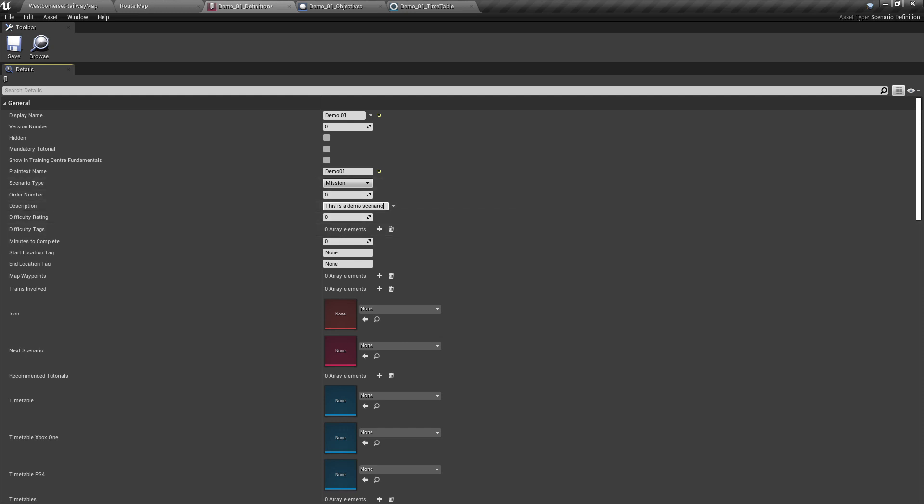Difficulty is a rating from one to five on how difficult the scenario is. This number corresponds to the boxes to the right of a scenario name in the game user interface. Setting this to one gives us one green box, where five would give us five red boxes. For the sake of this tutorial, we will set this to three.